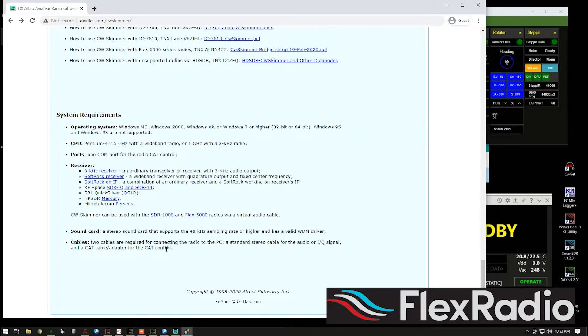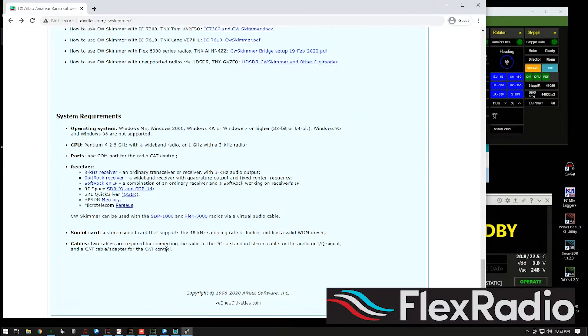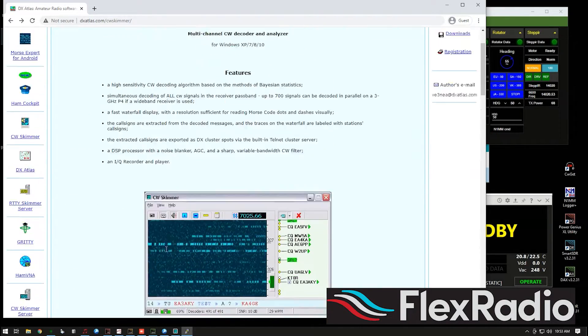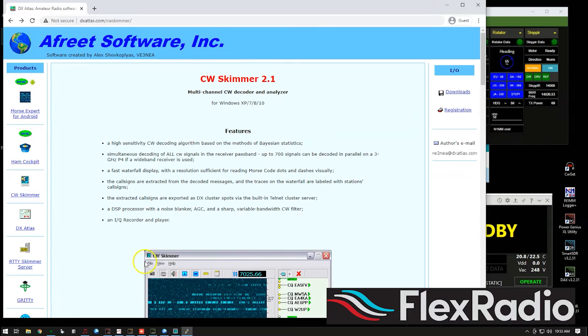This is the beauty of using a flex radio with the built in cat and DAX options. So that's where you're going to get Skimmer. And it's dxatlas.com. He's also got a whole bunch of other cool things as well.